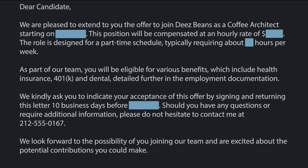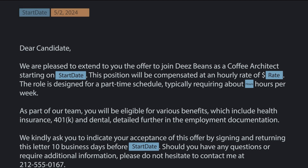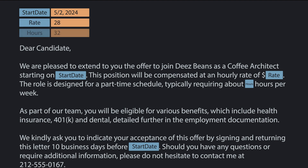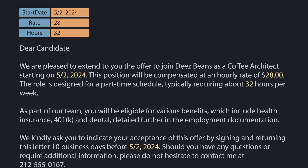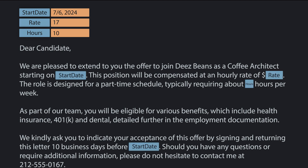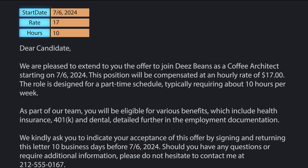We'll do that by giving each important piece of data an easy-to-understand name, and above the letter we'll list each name and define what each name should be. This way, whenever we generate a letter, each of our placeholders are replaced by the current value we set. If we change the value of one of them, like hourly rate, then the generated letter is altered too. Each of these names are variables and hold the value assigned to them.